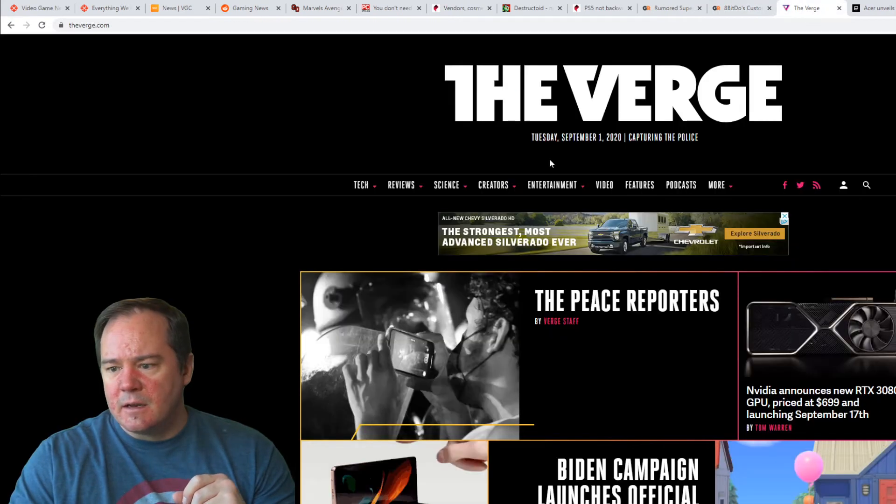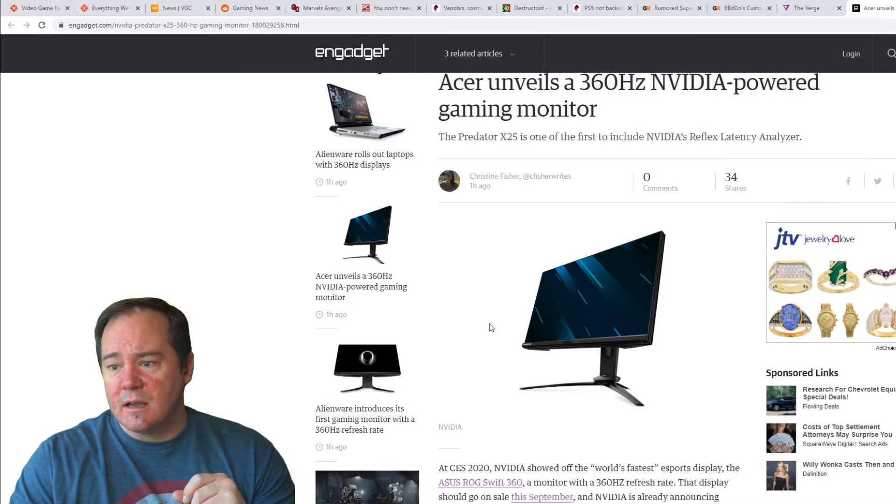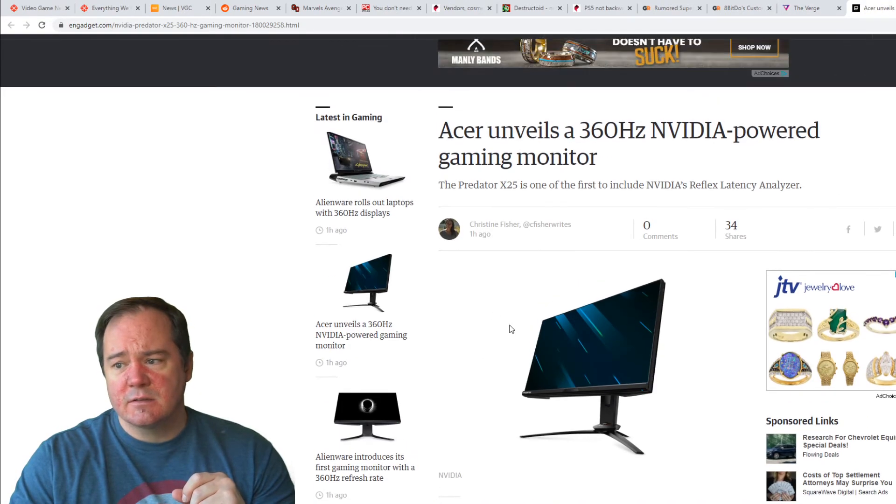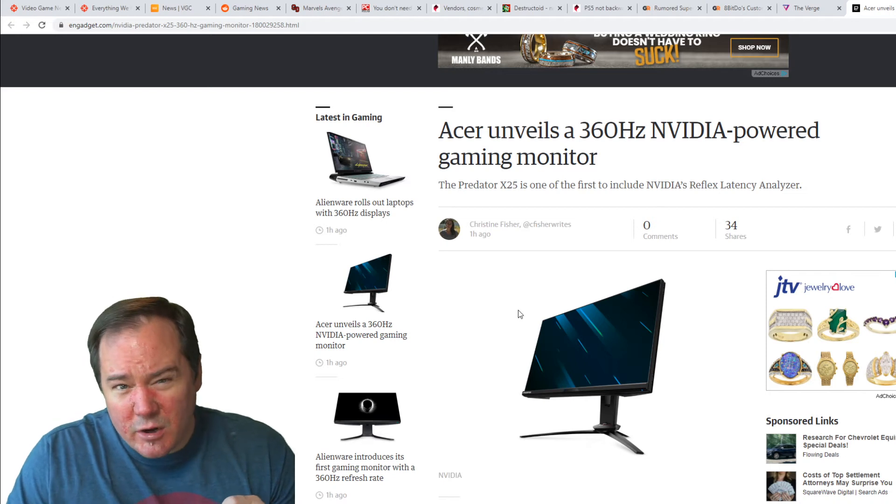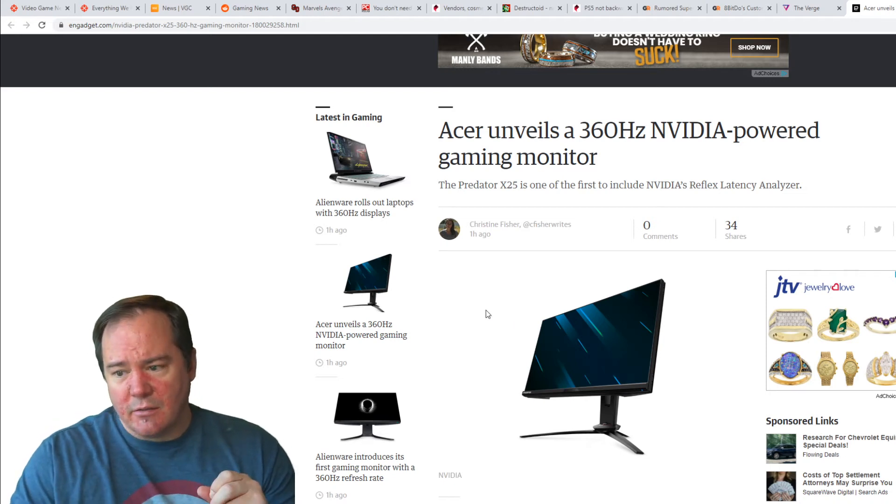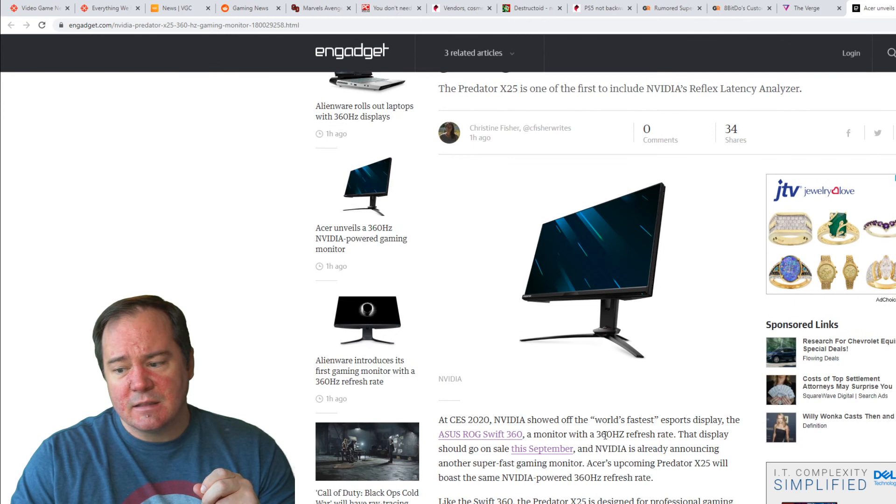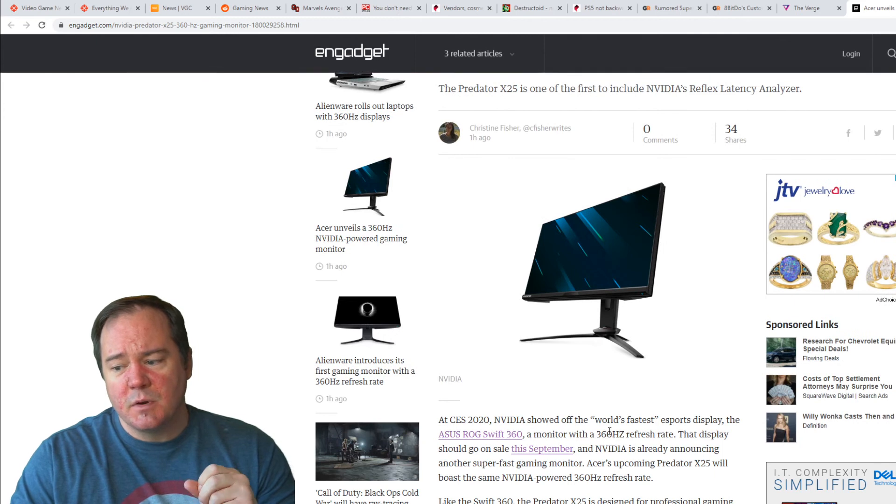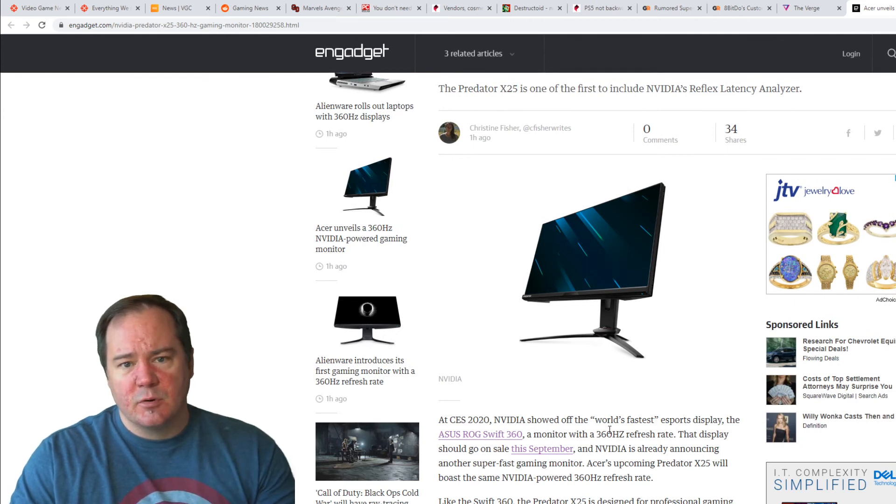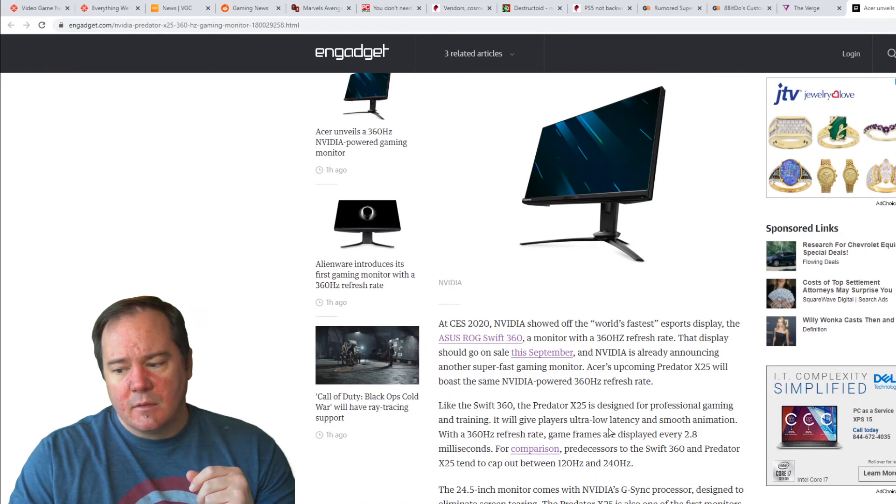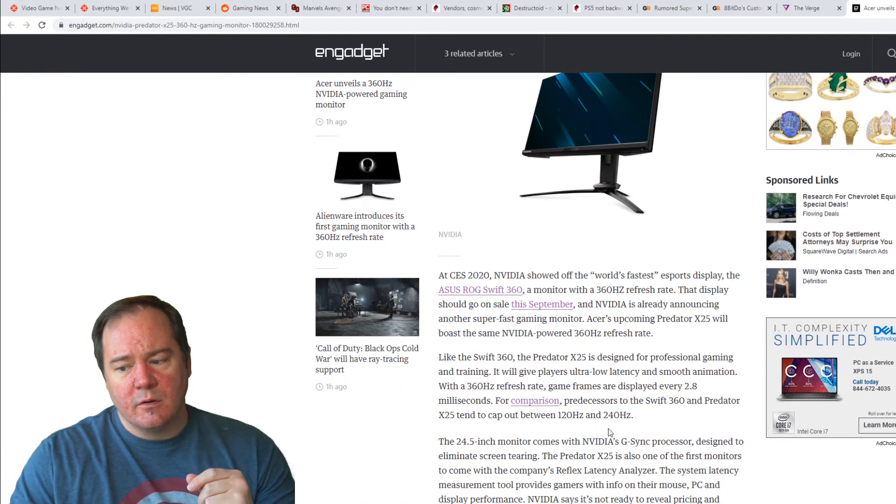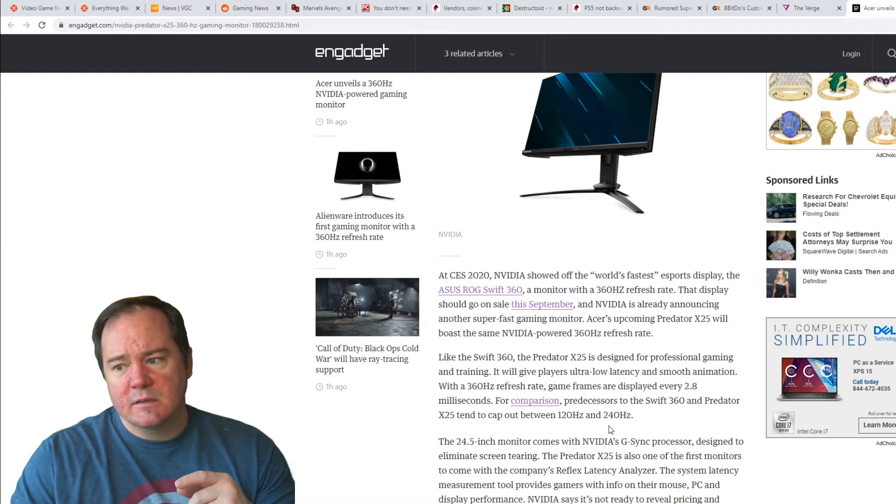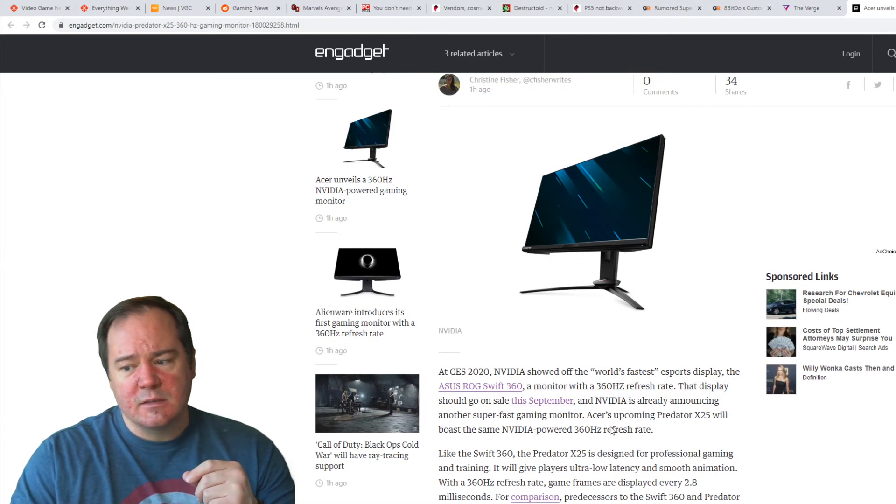The next thing that I found is that Acer has come out with a new 360Hz NVIDIA-powered gaming monitor. Now, this thing actually looks pretty tight. This is basically built from the ground up to try to push 8K gaming in the market. And, this is probably going to be one of the fastest monitors on the market, and it's tailor-made to be able to work with NVIDIA.